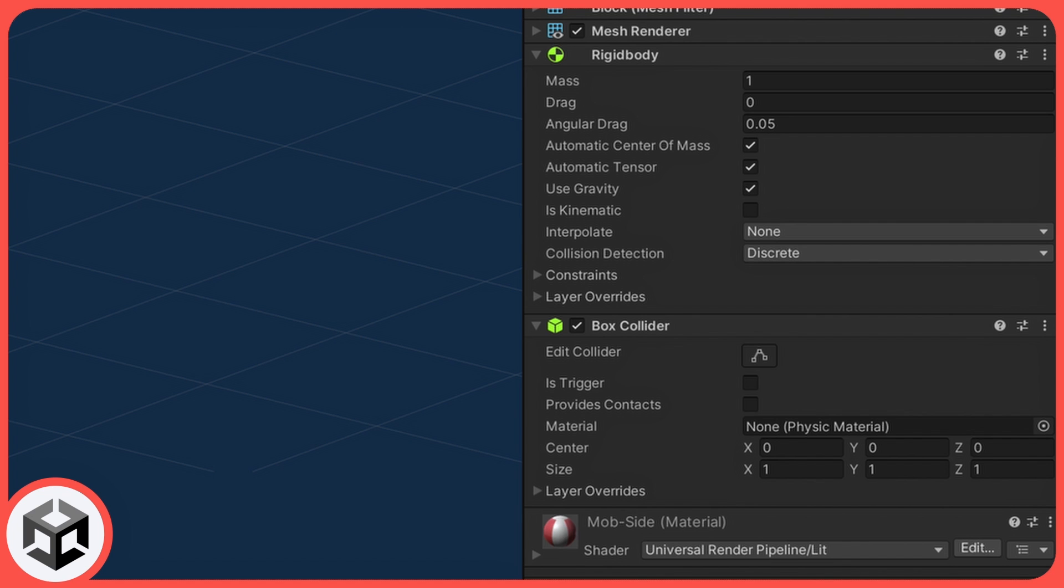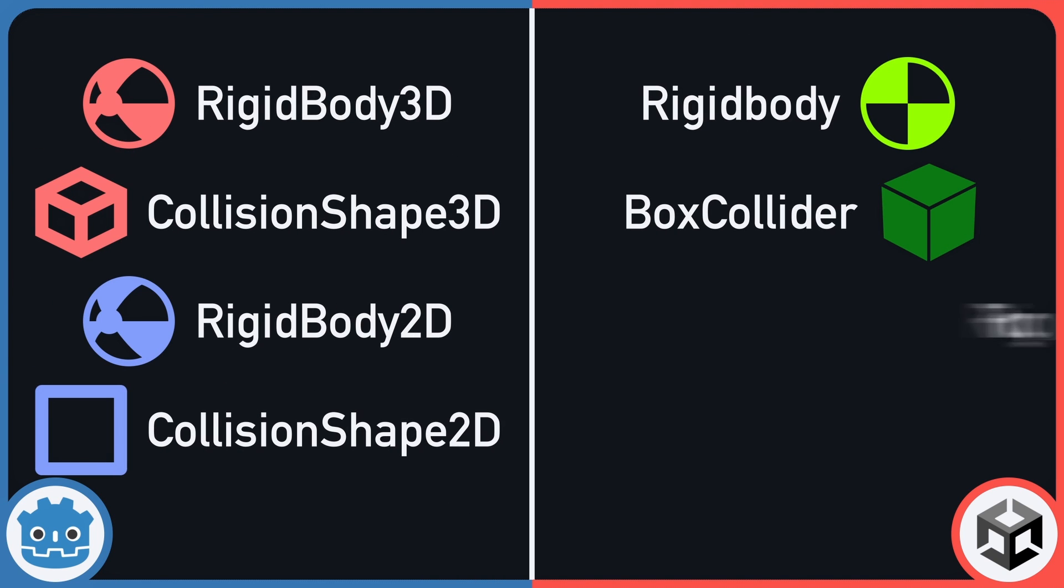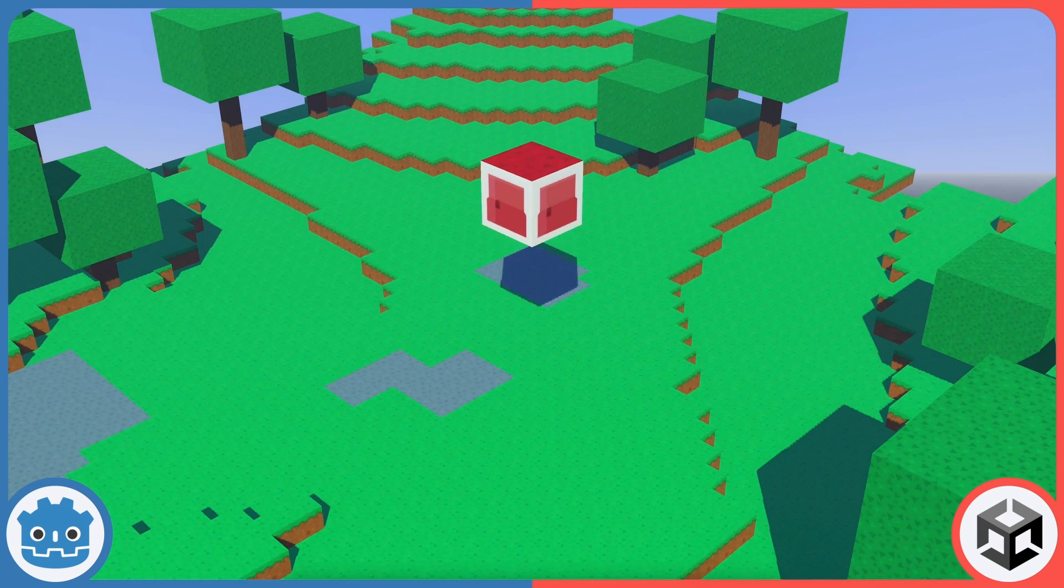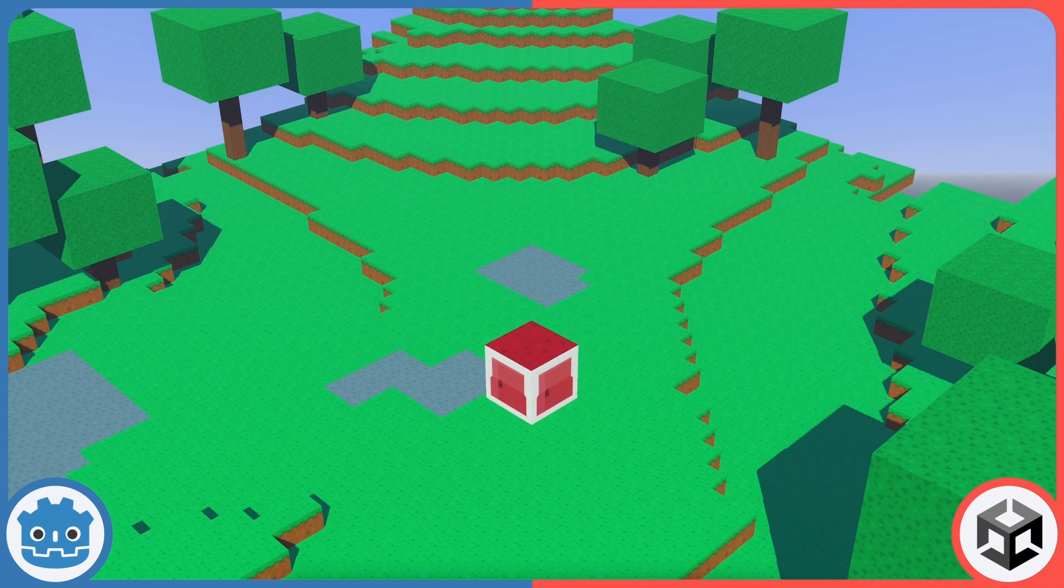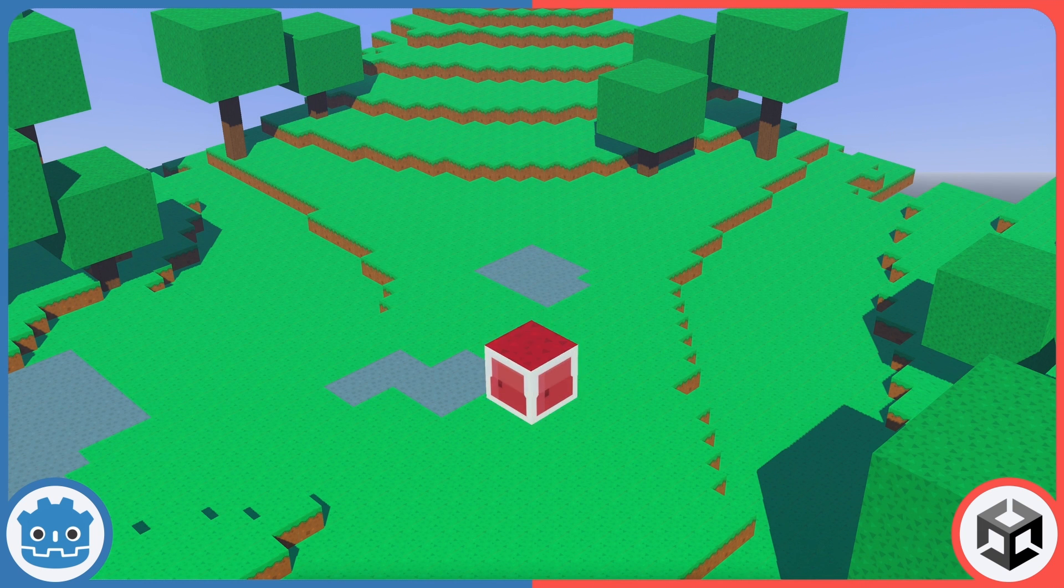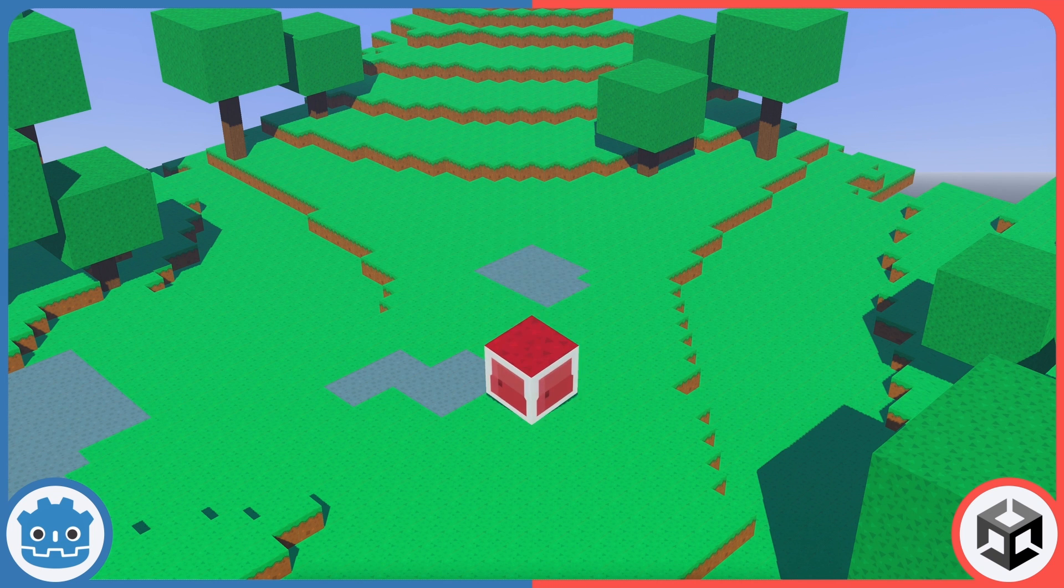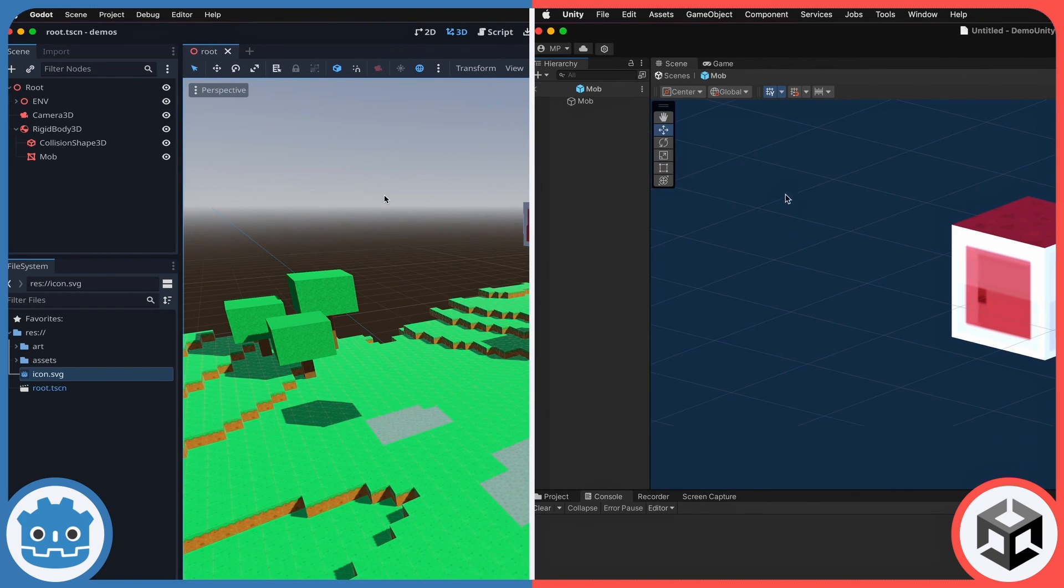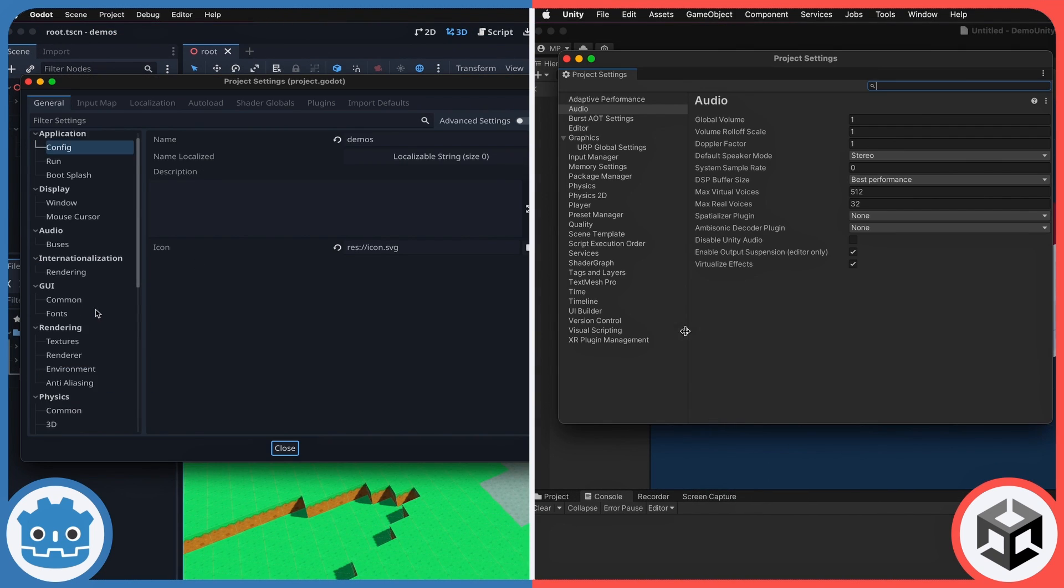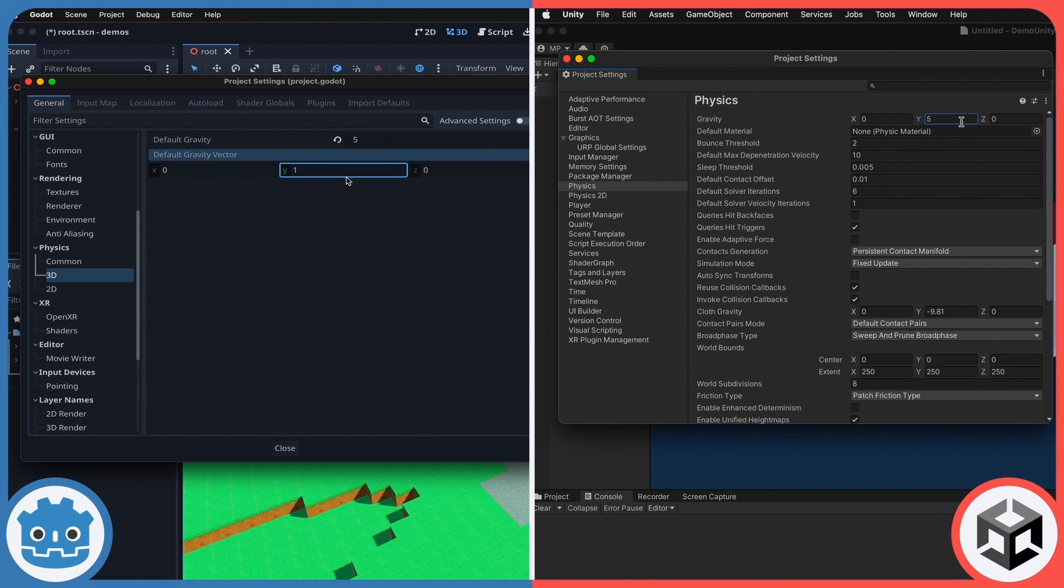Note that in the two game engines, you have both the 3D versions and the 2D versions of the nodes or the components, depending on the type of game that you're making. Once you've made your object a rigidbody, you just need to run your scene to have it fall because of gravity. The strength and direction of the gravity in your scene can be modified in your project settings, and again here you have different sections for either the 2D or the 3D physics settings.